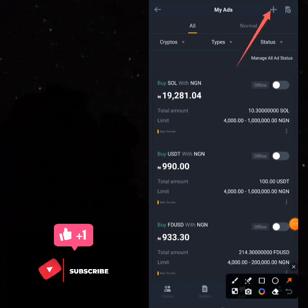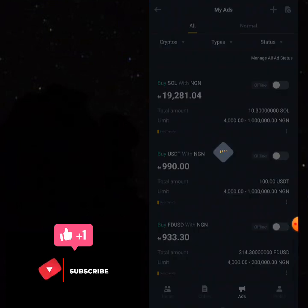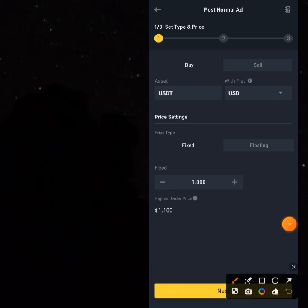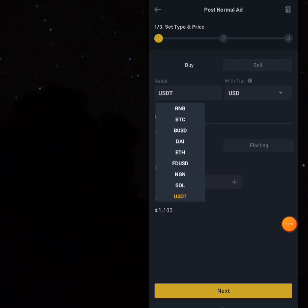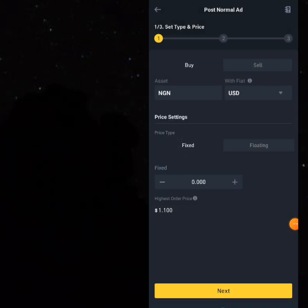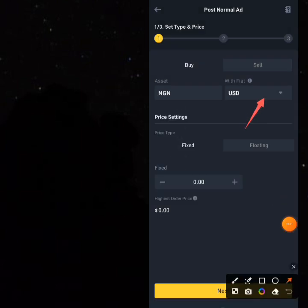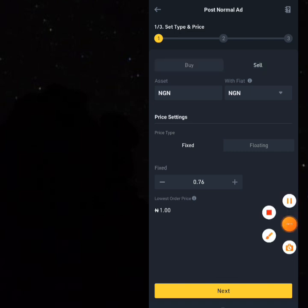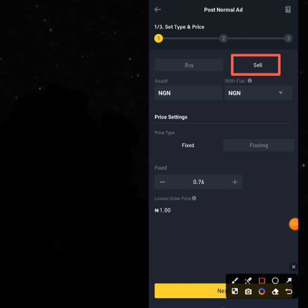Click the Plus button to create a new ad — this is for people who already have the NGN on their account. Once you are here, click on Assets, select NGN. Click on 'With Fiat' and also select NGN. Remember you are selling, so make sure you have clicked on Sell. Now select Fixed Price.